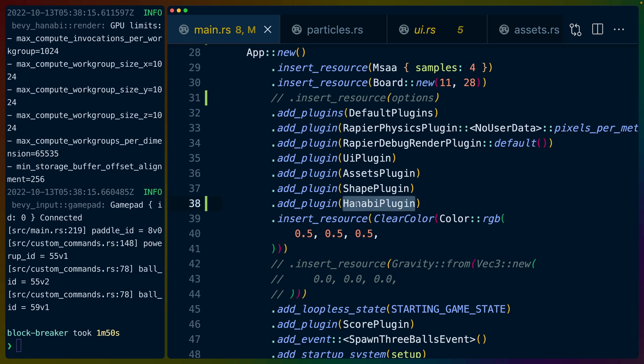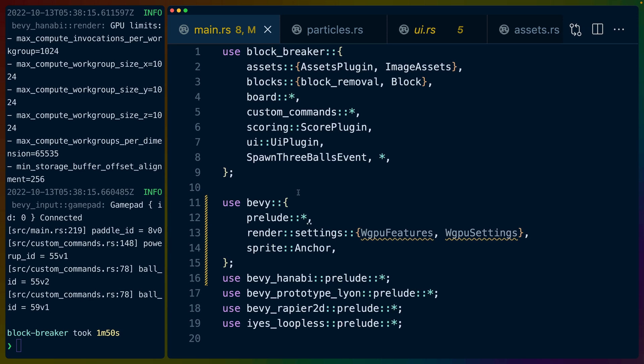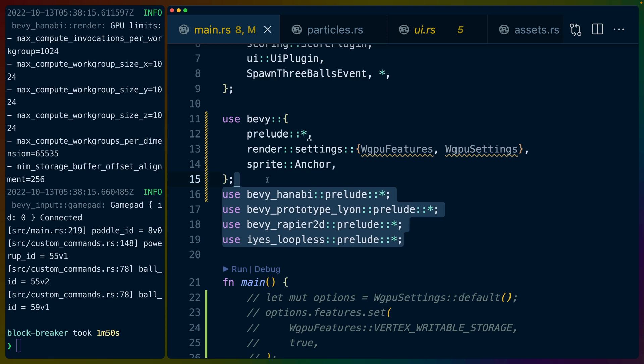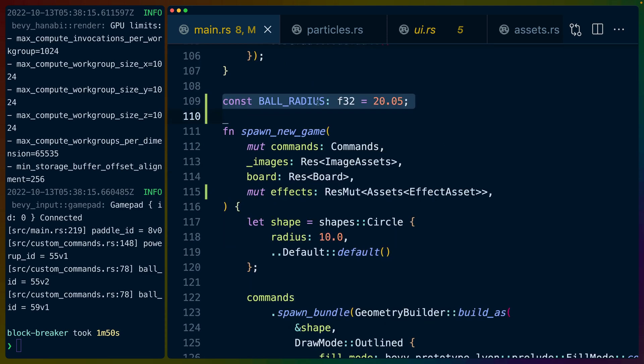To start off you do have to add the Hanabi plugin which comes from Bevy Hanabi. Bevy Hanabi has a prelude which is right here. We've set the radius of the ball or the circle that we're going to spawn particles on. This is completely arbitrary, I just chose something that seemed to work.